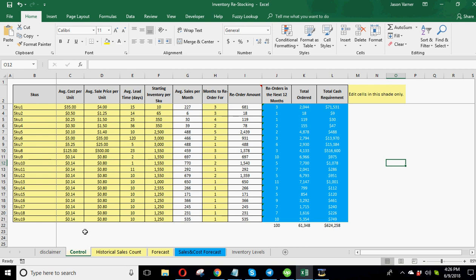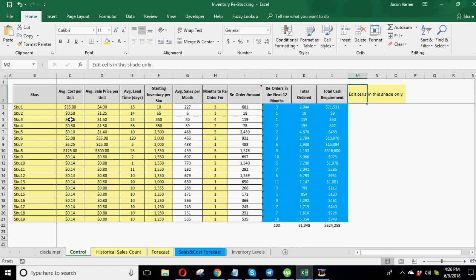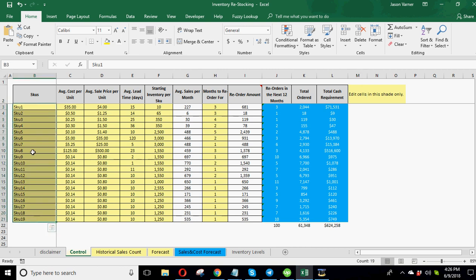Okay. Let's get into it. So first, I'm just going to go through each tab and show you how the logic works. So first tab is the control tab. This is where you're going to enter everything. Light yellow is editable or adjustable.